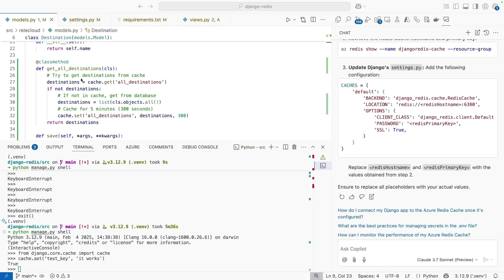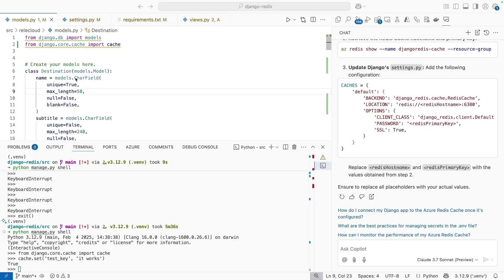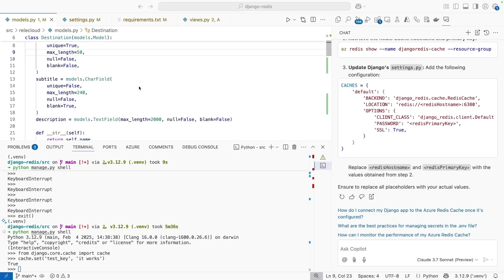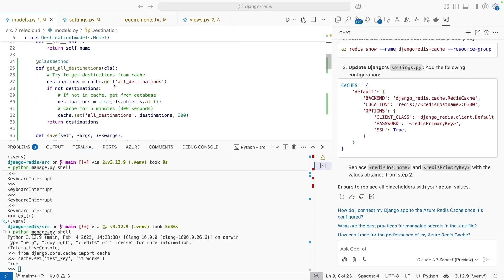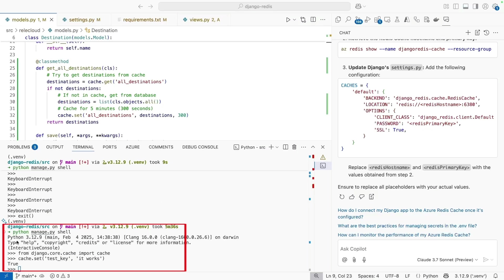Just wrapped up running the commands and implementing the recommended changes. In models.py, I added some basic cache functionality into my code. And you can see here in the terminal, I'm testing to see if interactivity with my cache is working, and it looks like it is.